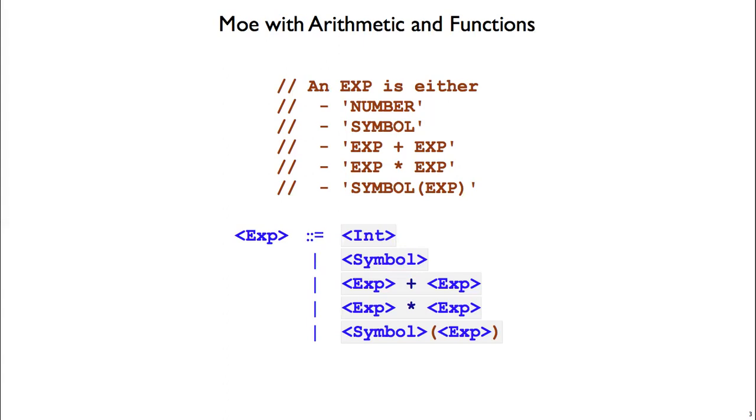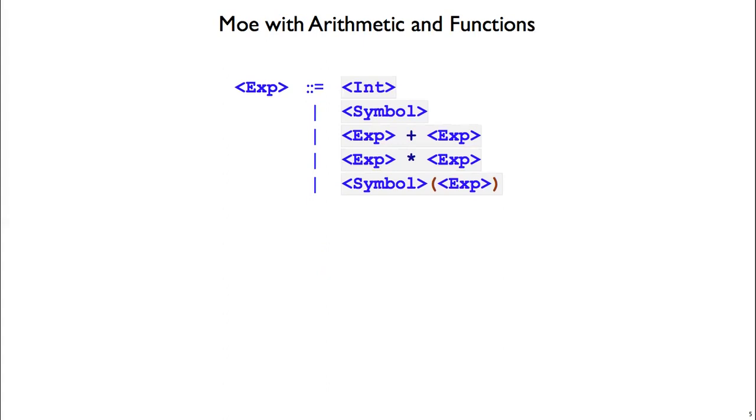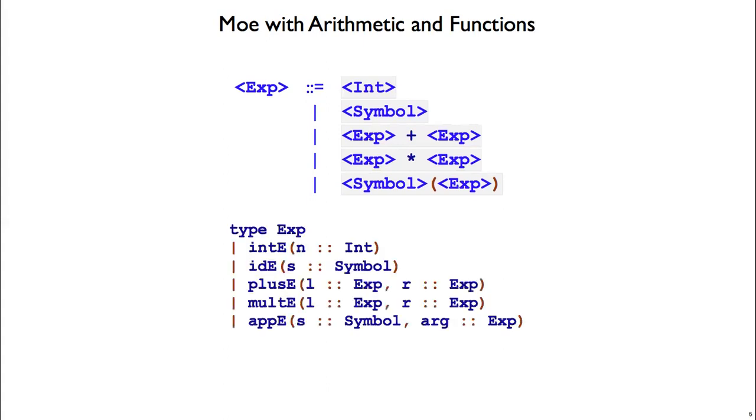This version on the bottom is called BNF form. You'll see this in lots of different language definitions, and BNF is short for Backus-Naur Form. So here's our grammar, and as a reminder, here's our abstract syntax that we've been using to represent expressions.